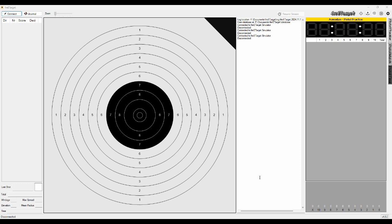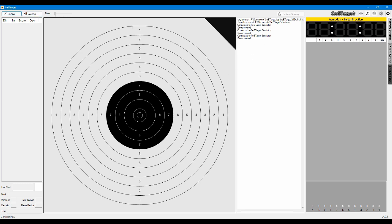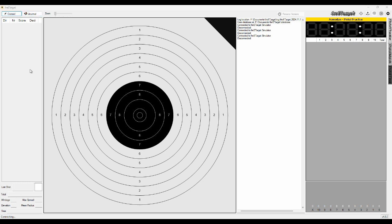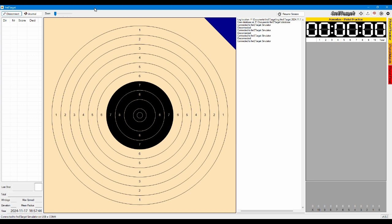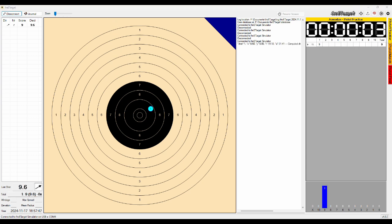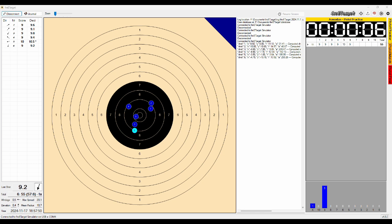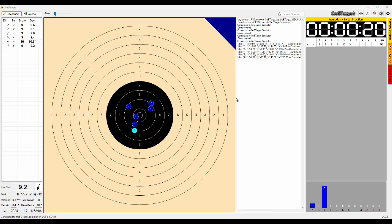So the first feature that I want to show and explain how it's working is the resume session. So let's say you have started shooting and you have a few shots on target and then something happens to the connection to the target. My target sometimes drops the USB connection or the USB cable has a problem or the Wi-Fi has a hiccup and the connection to the target is lost.